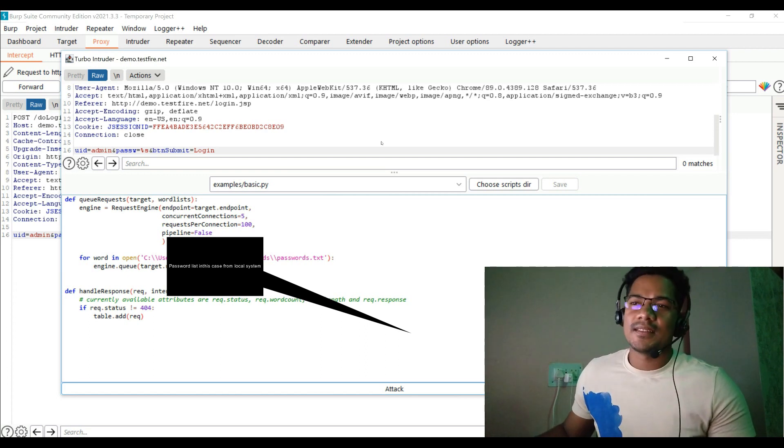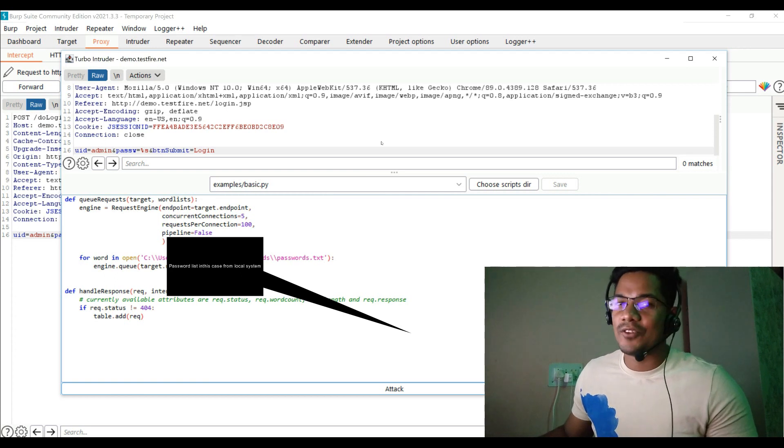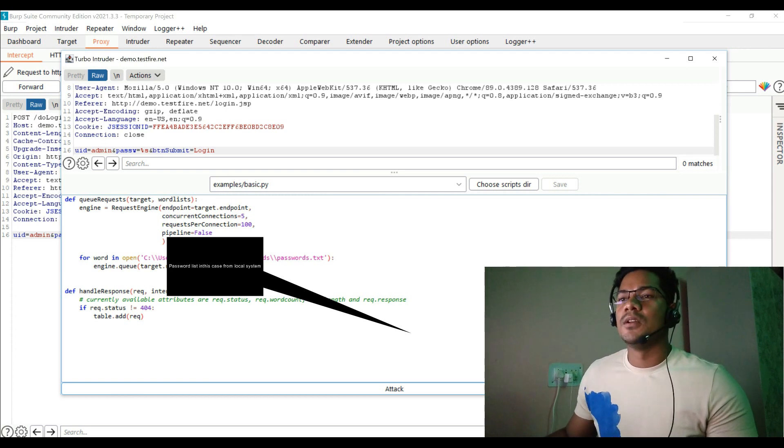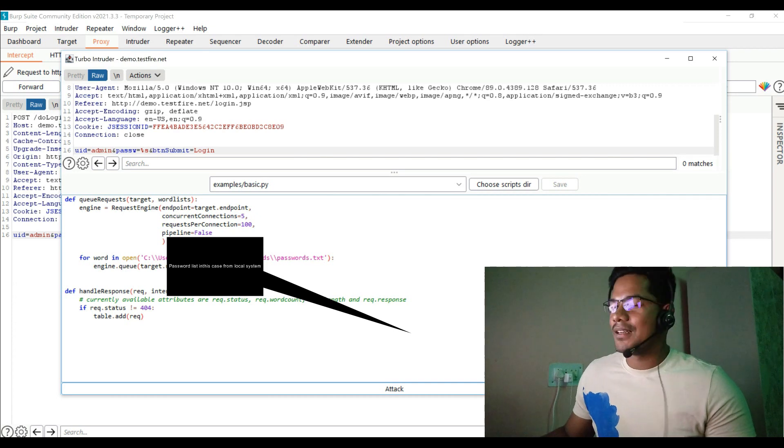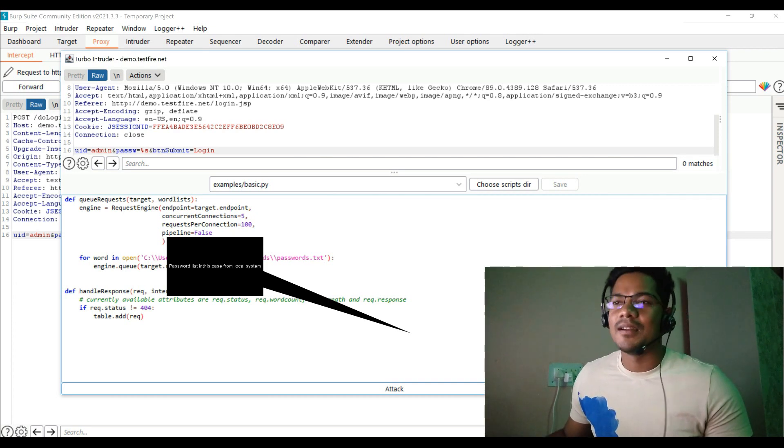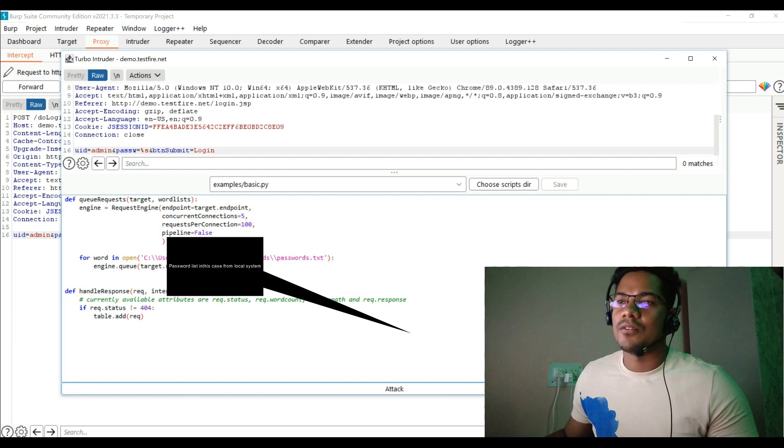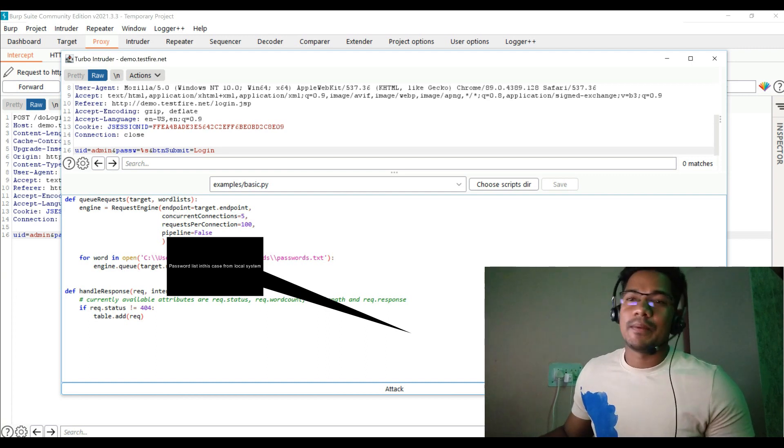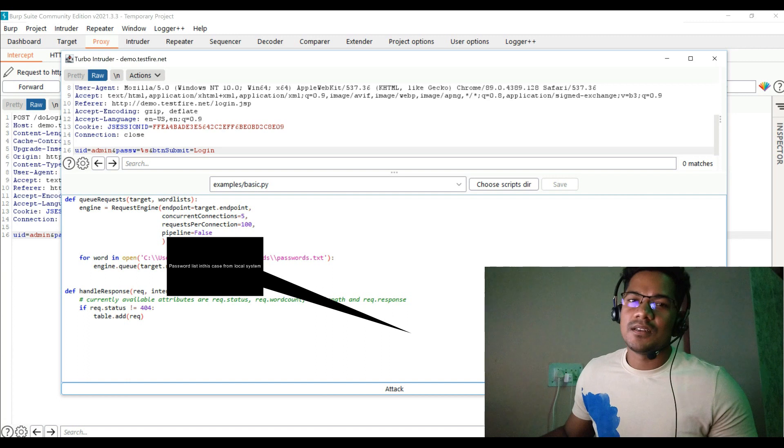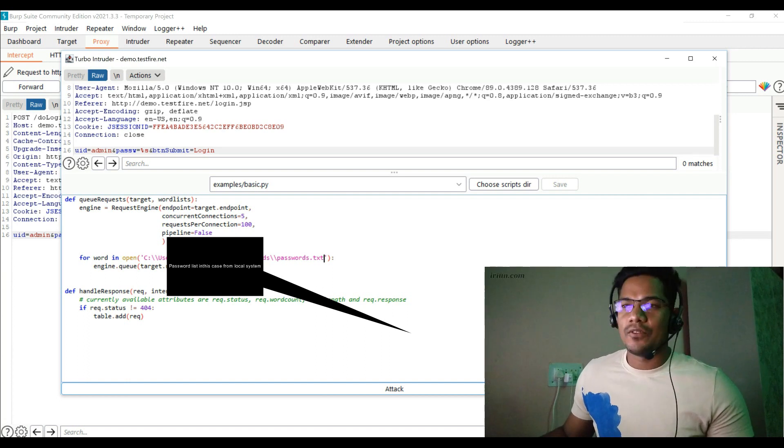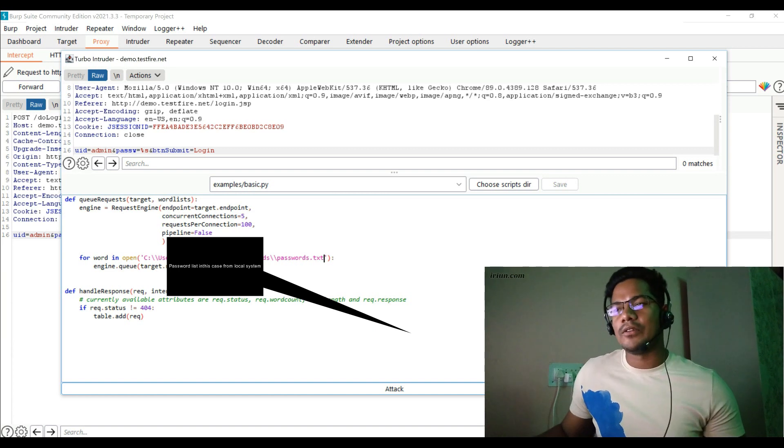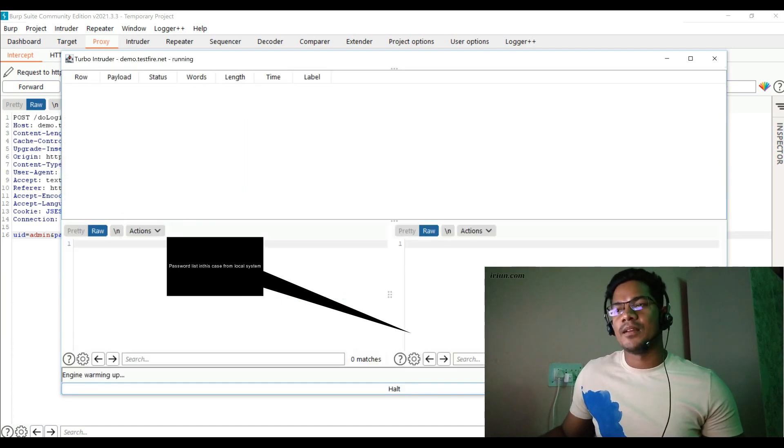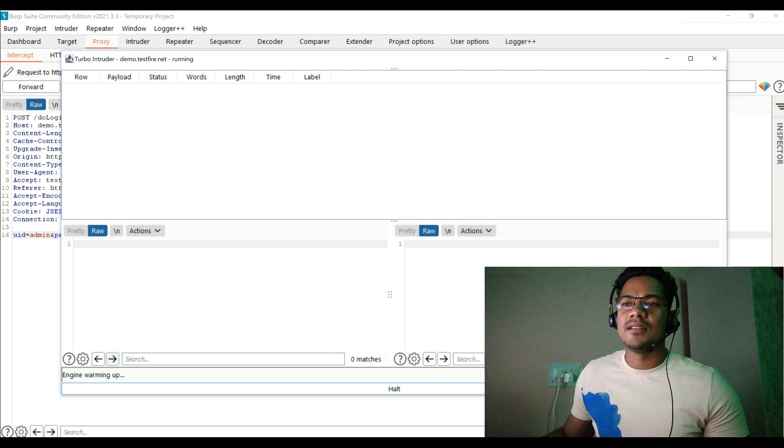It's not going to display anything related to 404, but apart from that whichever other response it gets, it's going to show. So once you do this setup, all you have to click on attack. The moment you click on attack, this is where the engine is warming up, ready to fire. Turbo Intruder is much more powerful because you will notice how many queues it has opened and within some seconds it has basically completed all the password list, like 104.